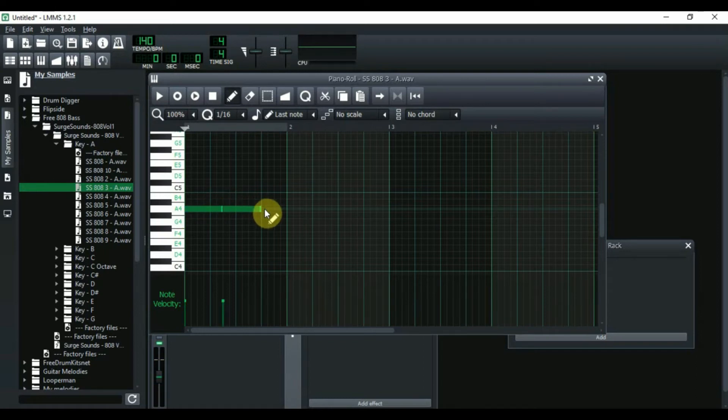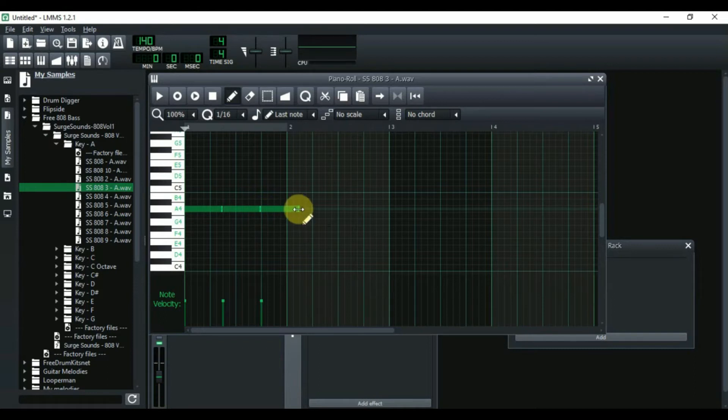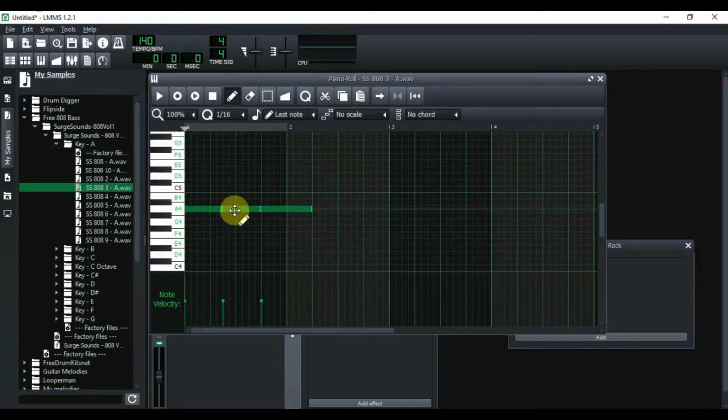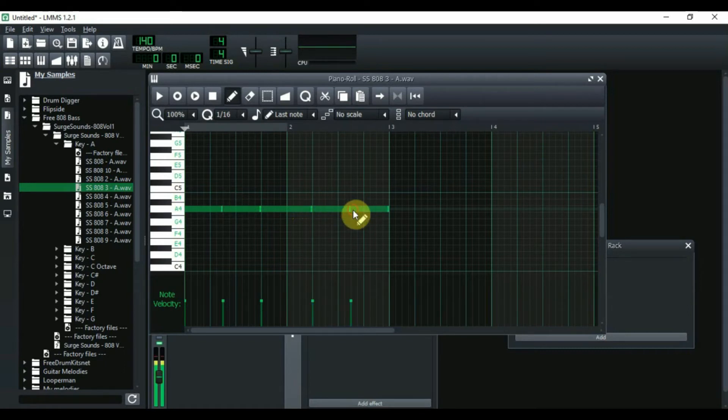Then you place another one here, another 808 right here. You extend this one so it meets right there. Now you click on this one to copy it and we're going to put another one with six right here. So this is what this sounds like.